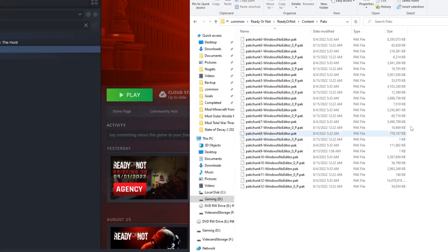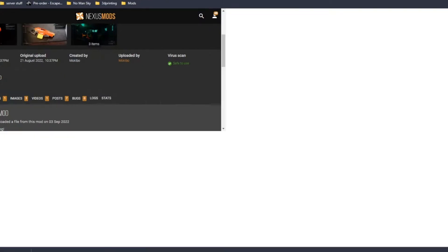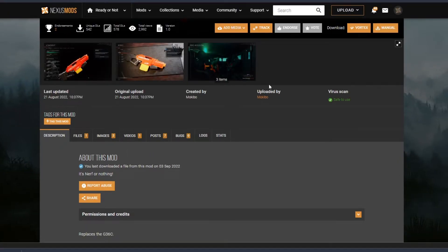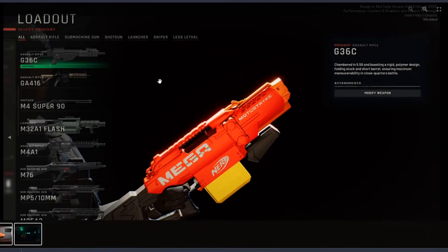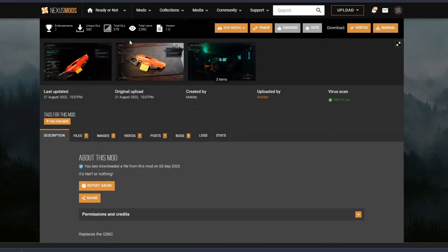As far as mods go, we're going to be using the Mega Nerf Strike by Mokibo. It replaces the G36C with a Nerf Blaster. Pretty self-explanatory.